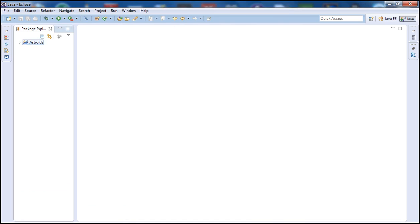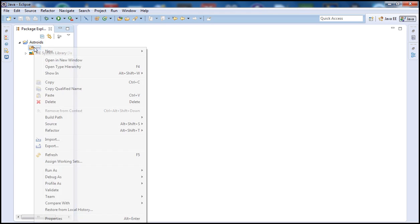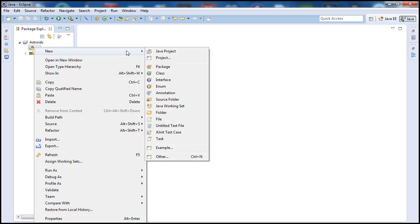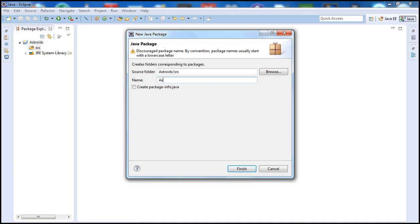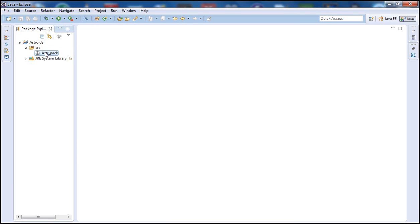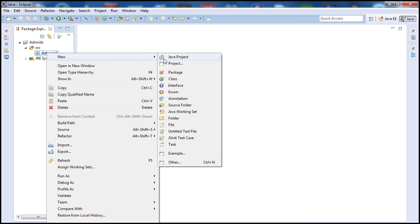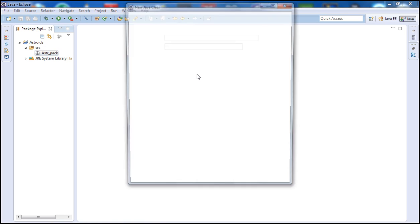We can see our folder being created. Click on it to expand it, go to the source folder, and create a new package. I'm going to call it 'asp' — short for asteroids — and 'pkg' for package, so we can have our source files in there. Let's go ahead and create a new class file.